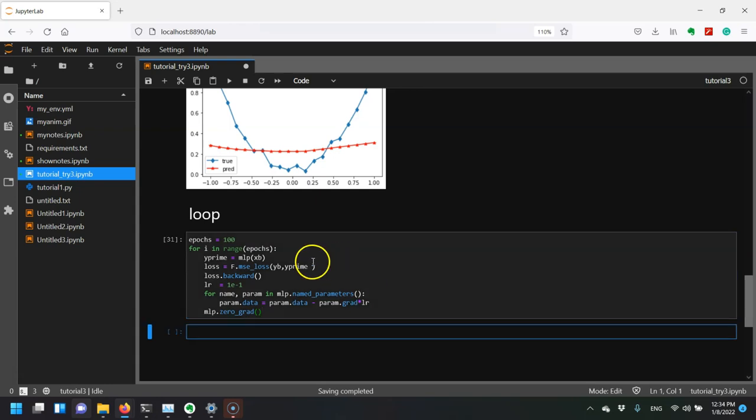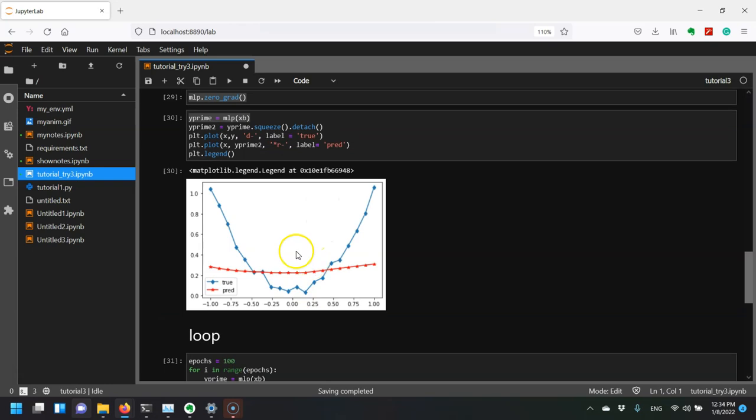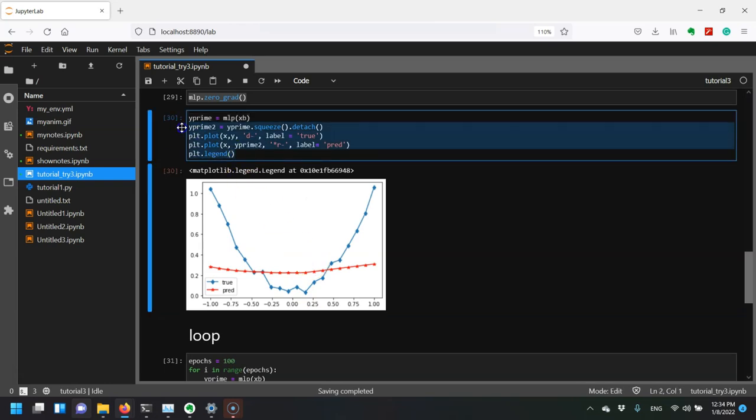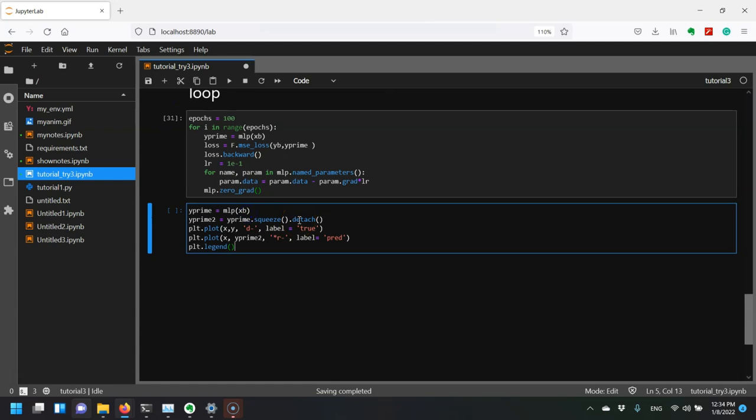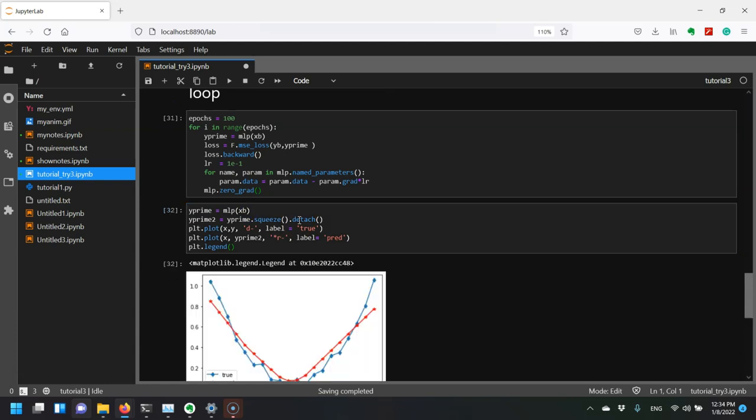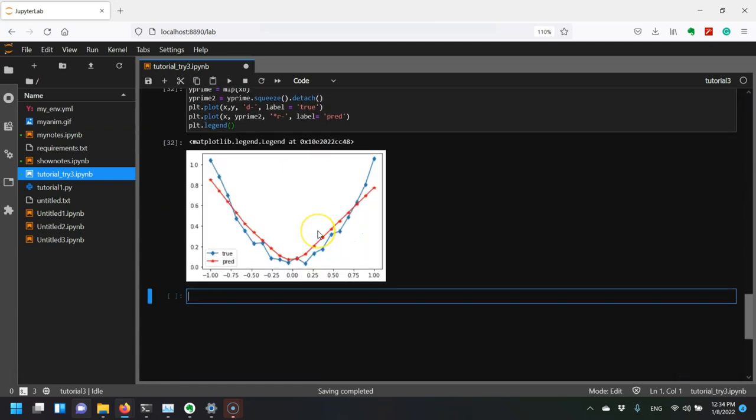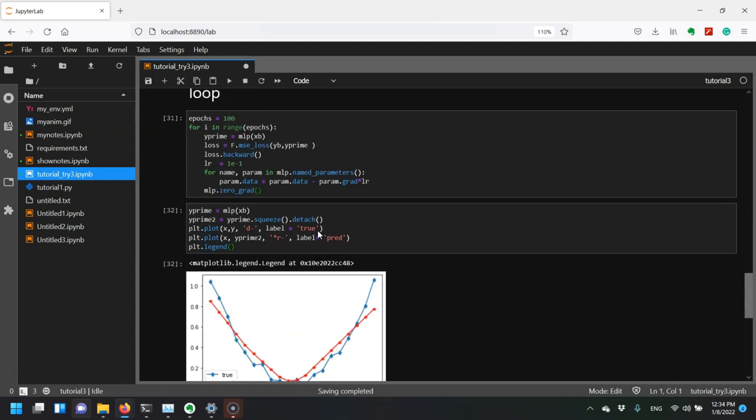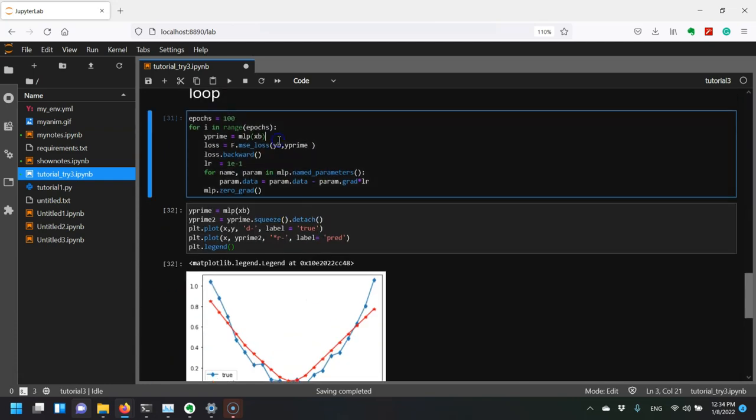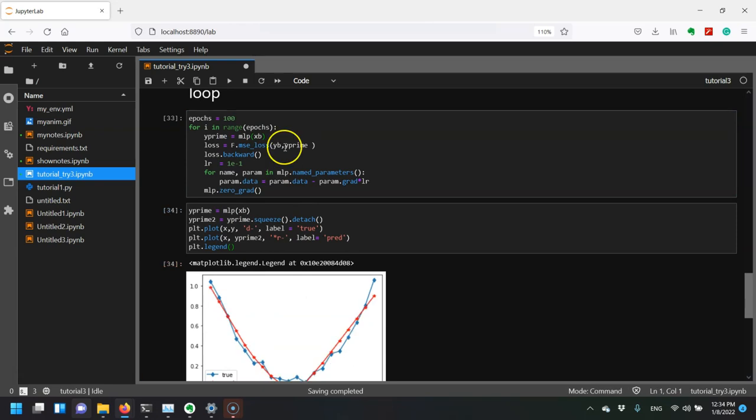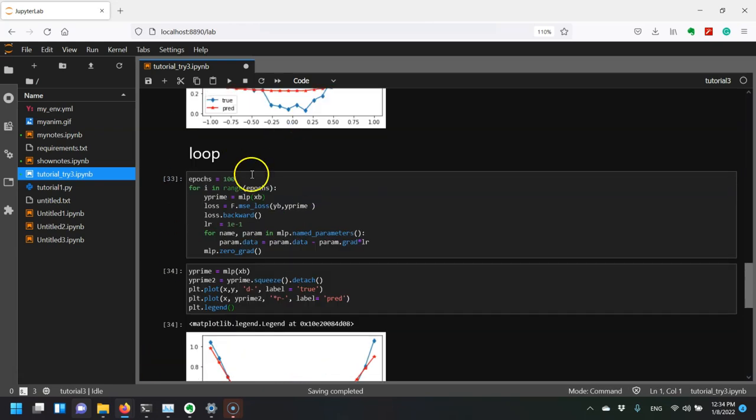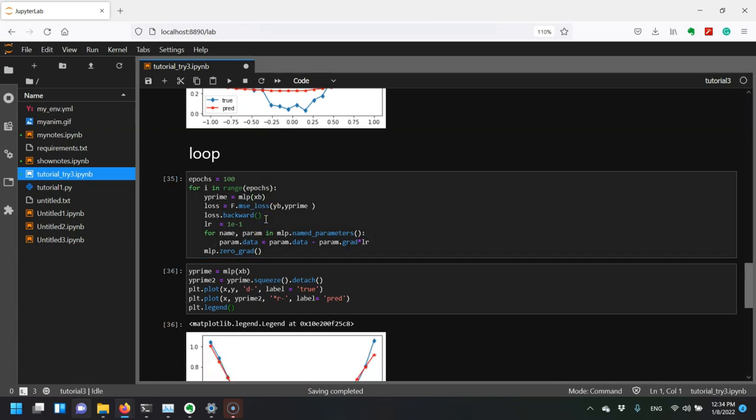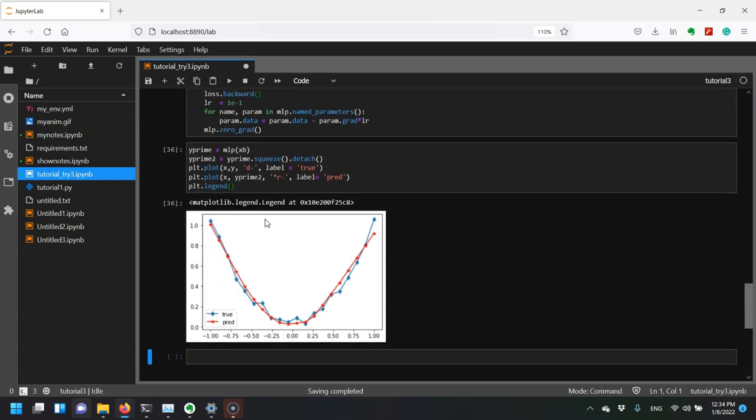If I run it, you can see it ran quite quickly. If I plot again, it's much closer now. Let's try running it one more time - we're even closer. Each time I run it, it should be getting as close as it can. Now you can see it's quite close, and we've successfully approximated this function using this MLP.